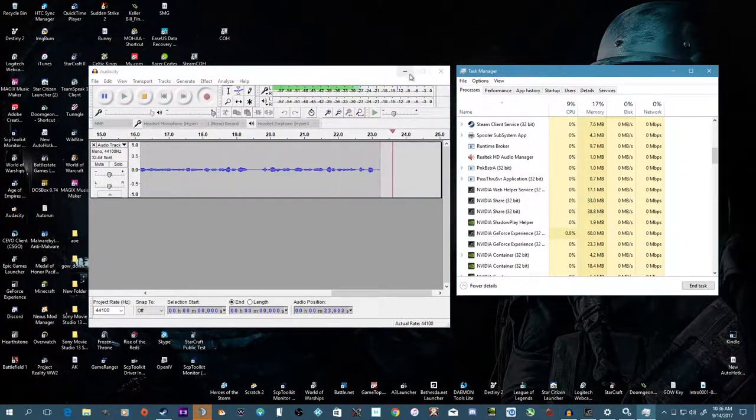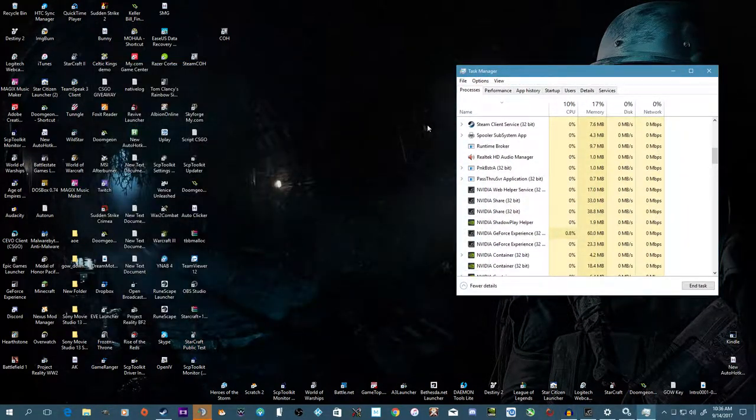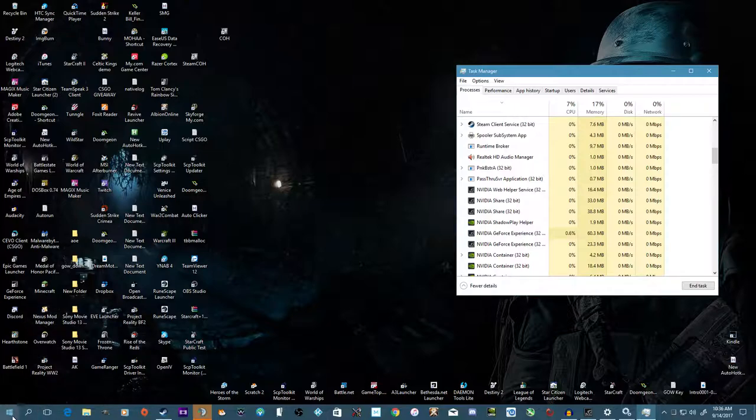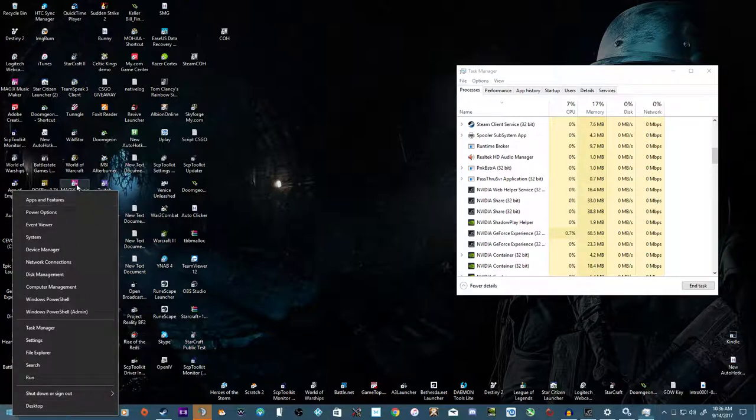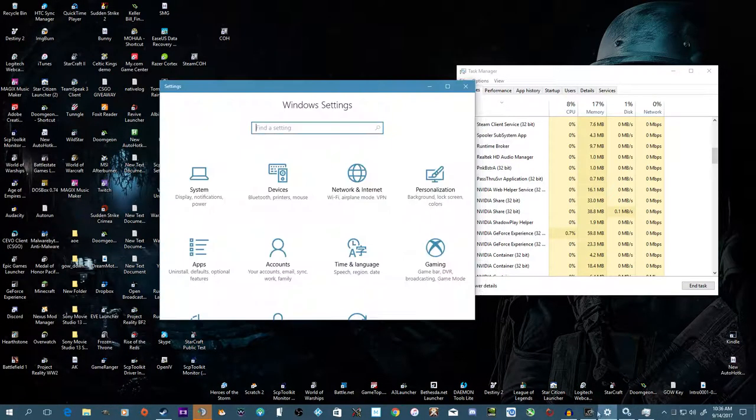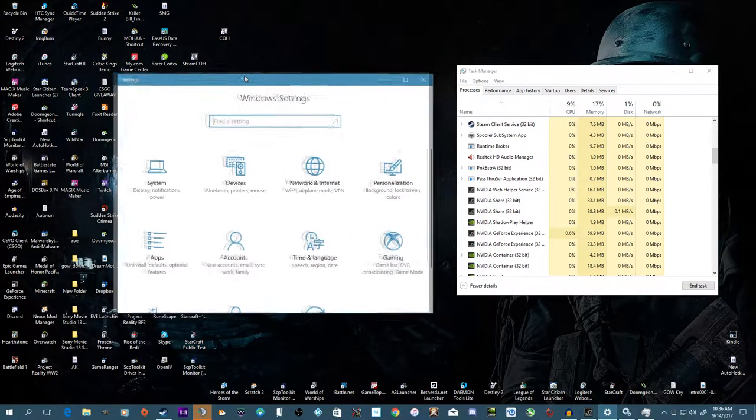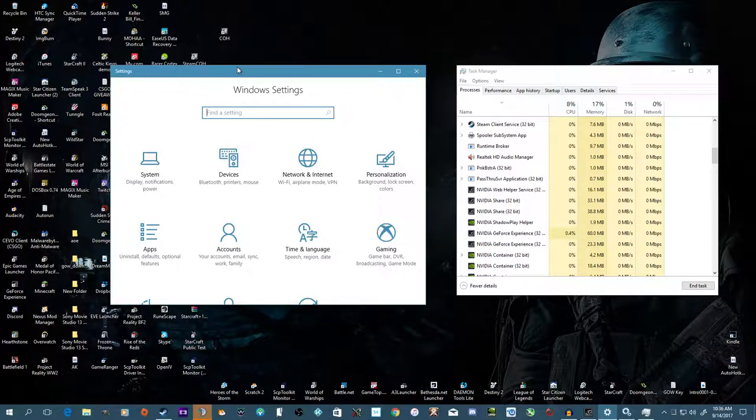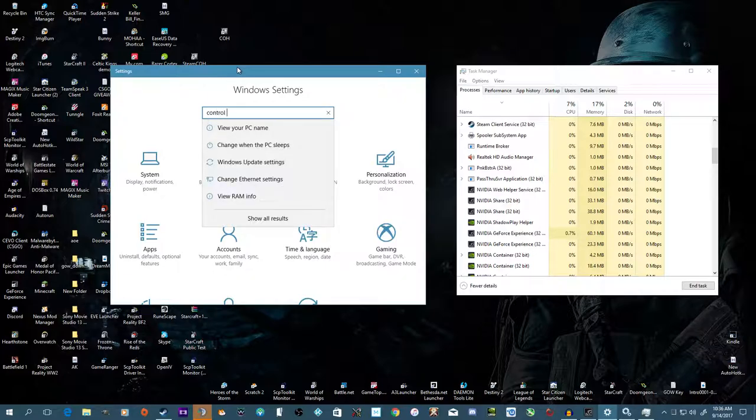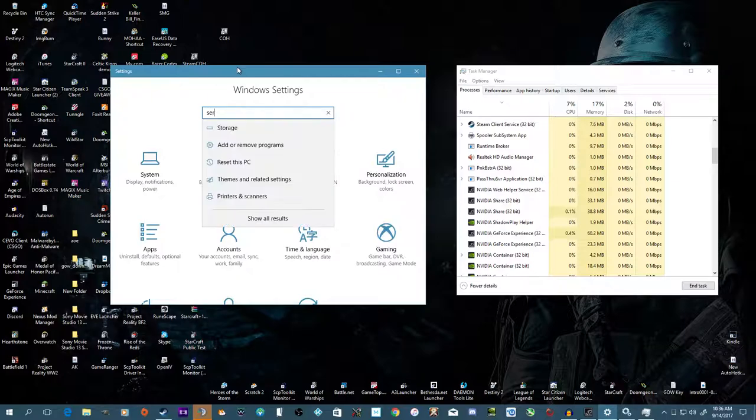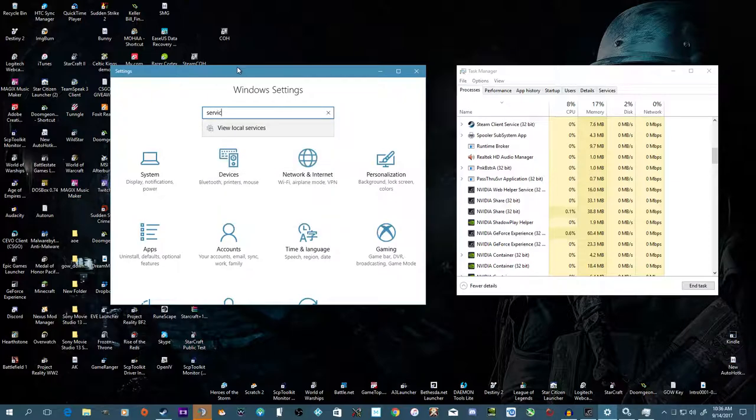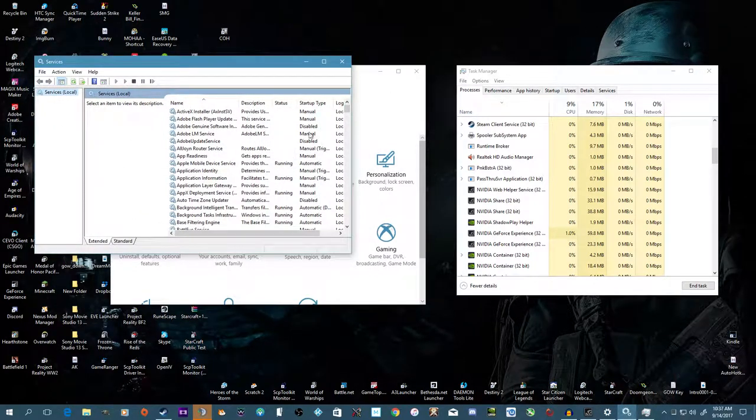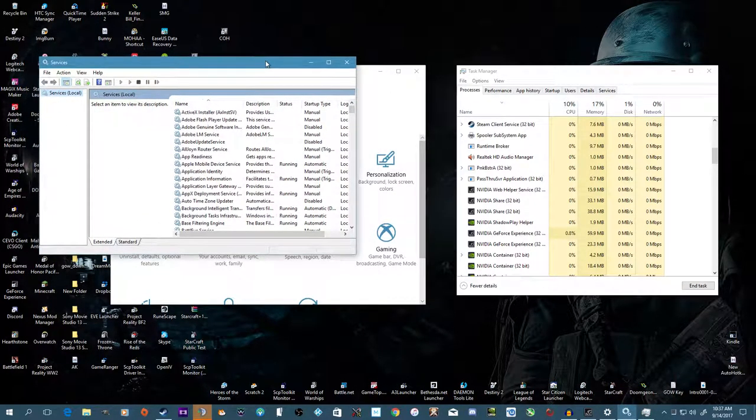To start off, the first thing you want is Services. The easiest way to get to here, I've already got Cortana disabled so I'll show you real quick. You want to go to Settings here, which I already have opened right here. This is going to be your new search function. Essentially you can find Control Panel through here, or what we want right now is Services, which is View Local Services, or we got it open.